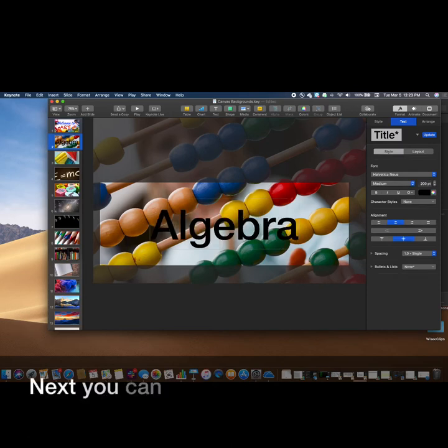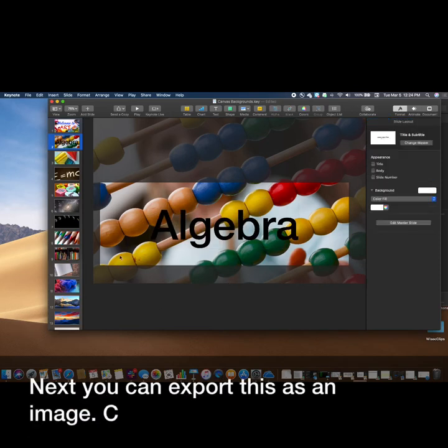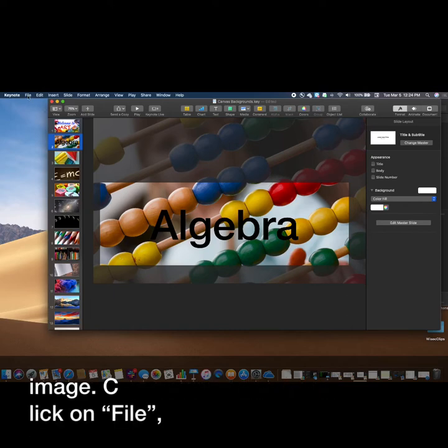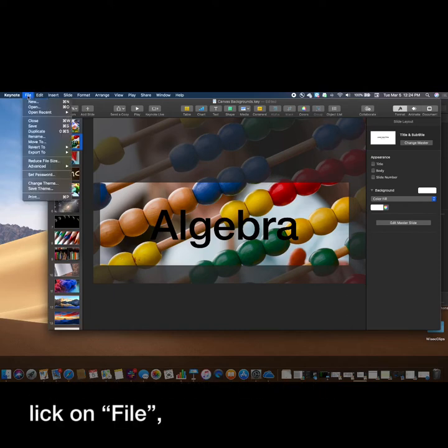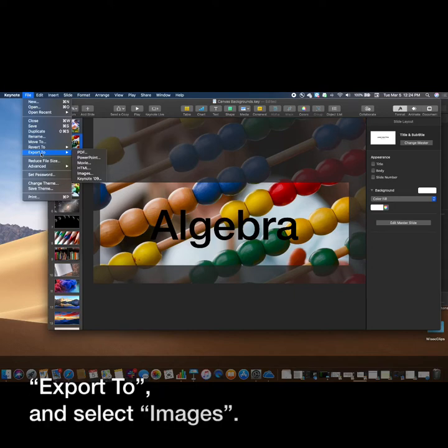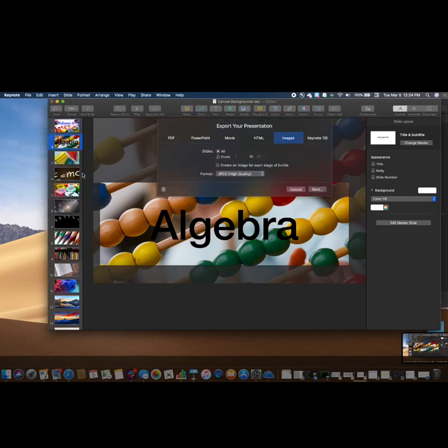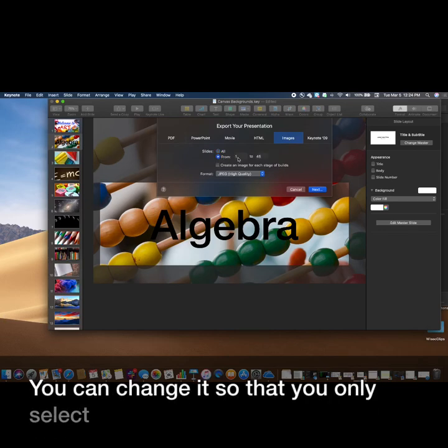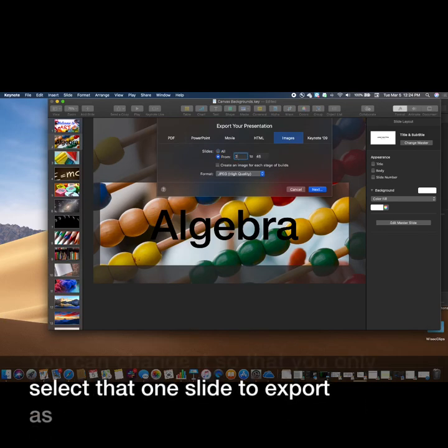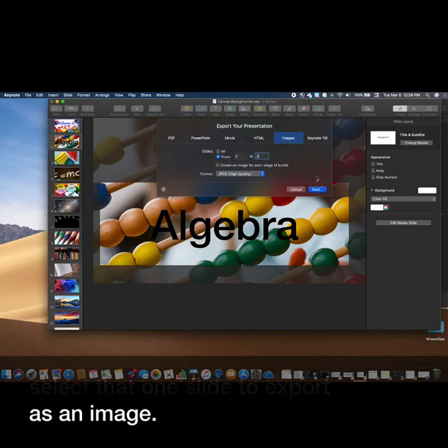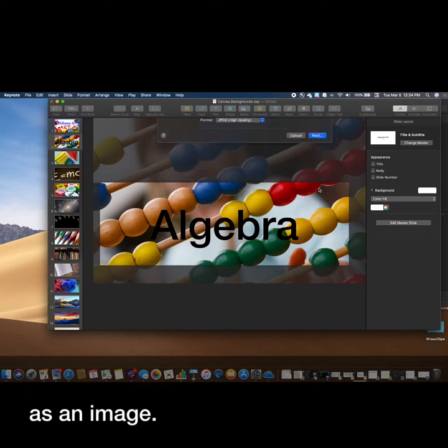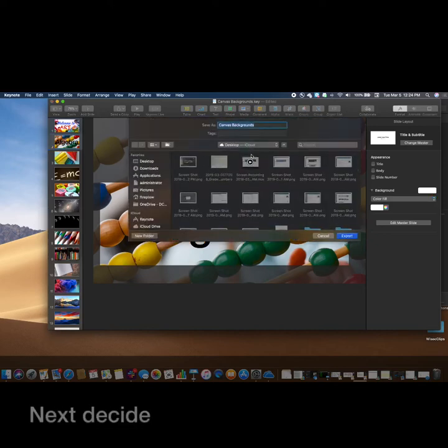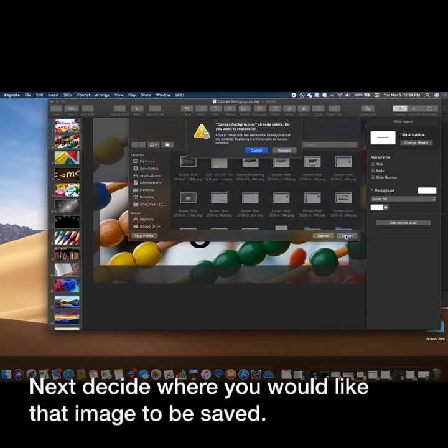Next, you can export this as an image. Click on File, Export To, and select Images. You can change it so that you only select that one slide to export as an image. Next, decide where you would like that image to be saved.